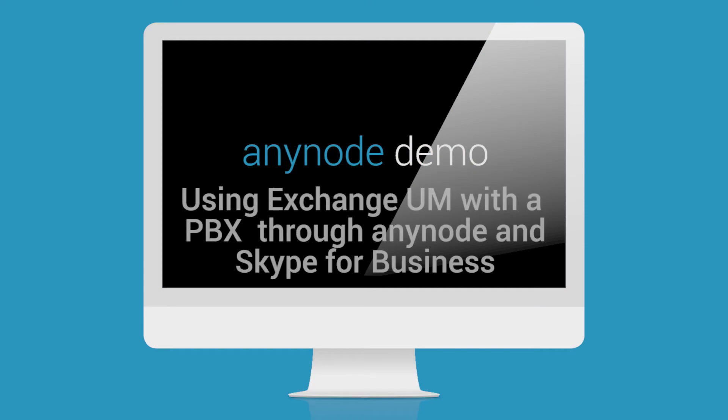Hello and welcome to this demonstration of TE Systems Anynode. We invite you to sit back, relax and watch as we do a test using Microsoft Exchange Unified Messaging with the PBX through Anynode in conjunction with Skype for Business.